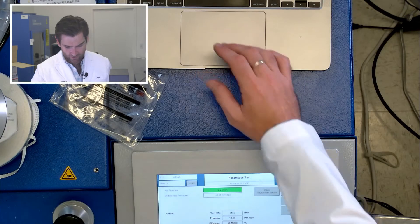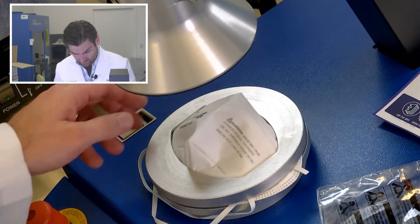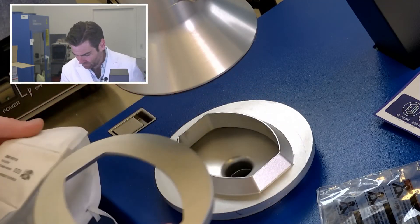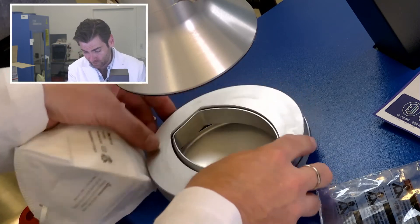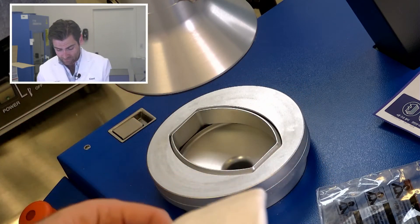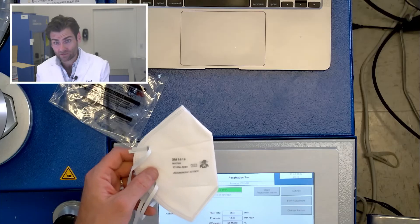All right, here we go. Survey says 99.75 with a breathability of 136.8. So 3M does not disappoint again.